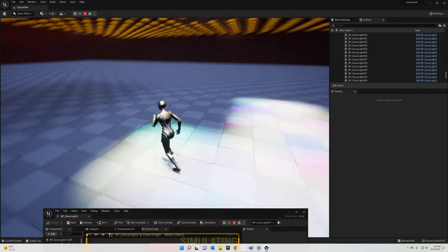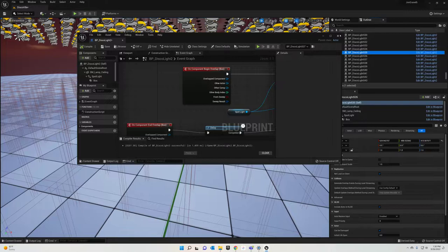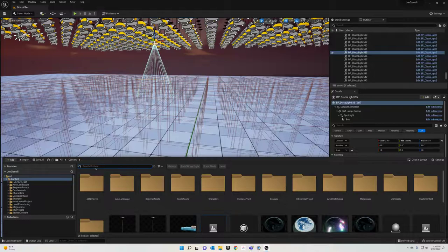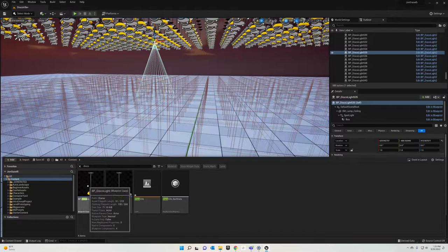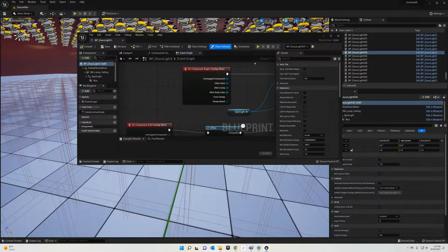So we got ourselves a disco light, and what's cool is that if you delete all the disco lights on your level, you can just go down here in your content browser, content drawer, and you've created your own little disco light. You can do all sorts of things to it. You can go in, edit it, add other components to it if you don't like the actual light itself.